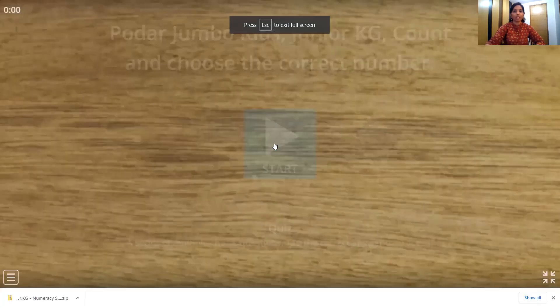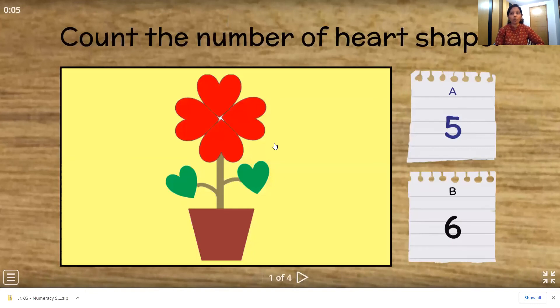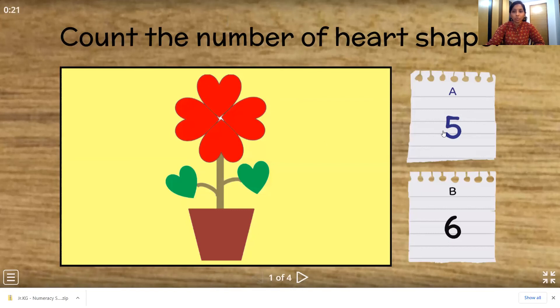Now it's time for activity time. Let's see what activity we have today. We have to count the number of heart shapes and match the correct number. So let's count the heart shapes. 1, 2, 3, 4 and here also there are heart shapes, so 5, 6. So where is number 6? Yes, very good.